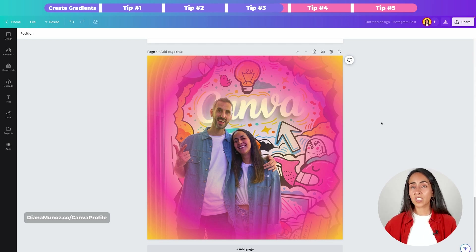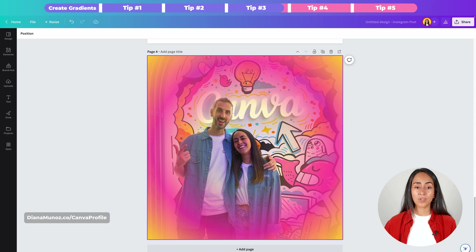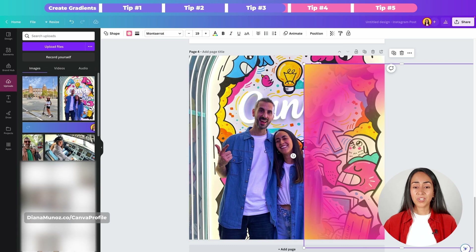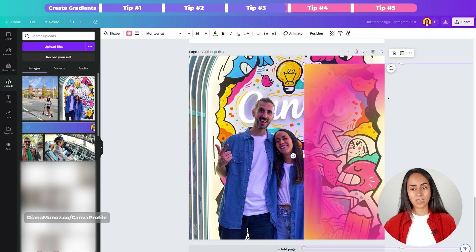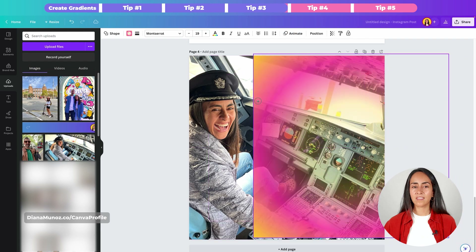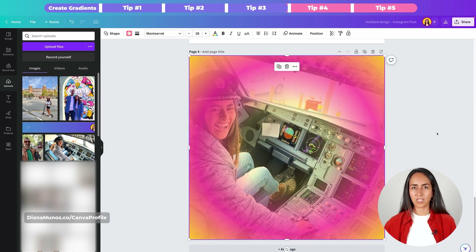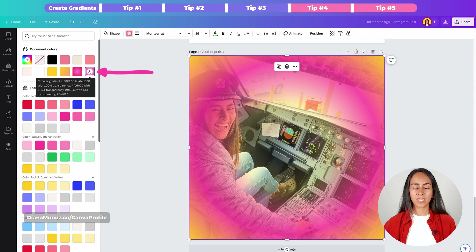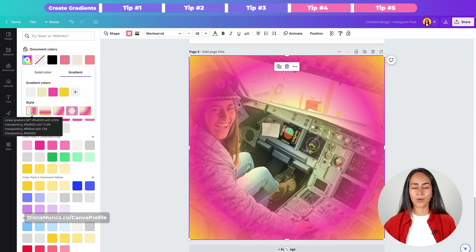Something to keep in mind if you want to change the photo: you need to move your gradient out of the way first. So let's say I want to change the photo for this one — I need to move my gradient to the side, bring the new photo to my design, and then move the gradient back. Of course the gradient style might not work for a different photo, so you'll go again to color, go to the gradient option and change the style.